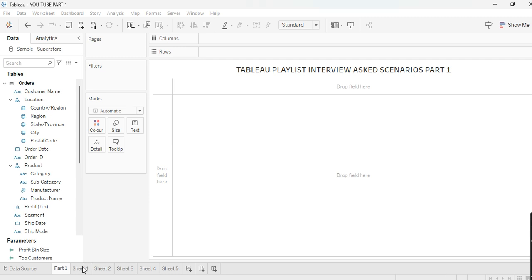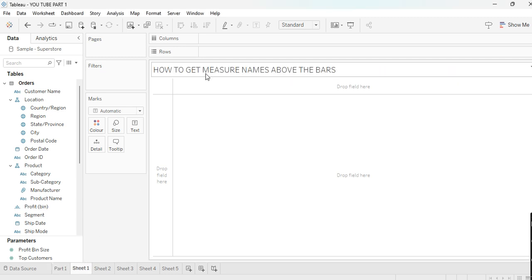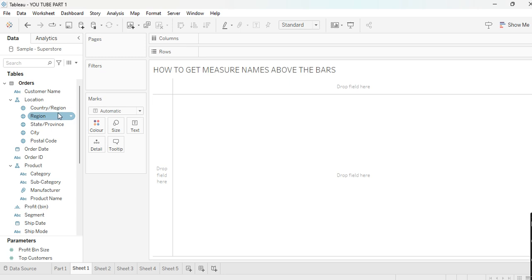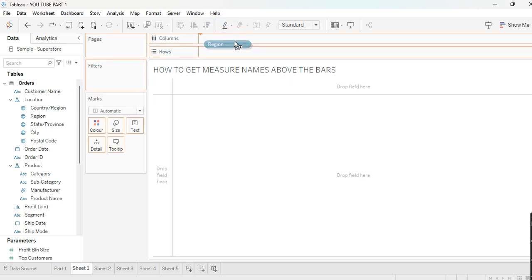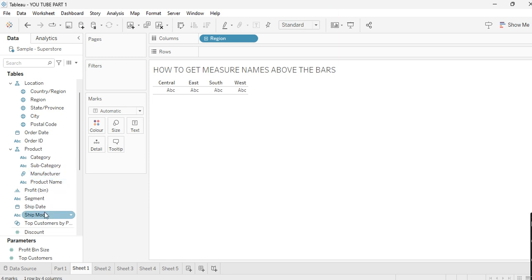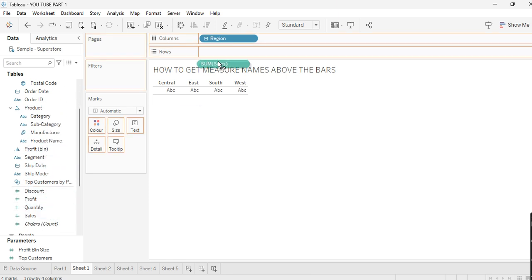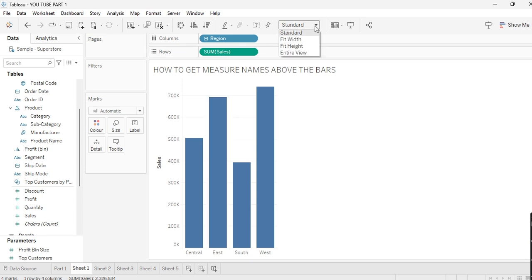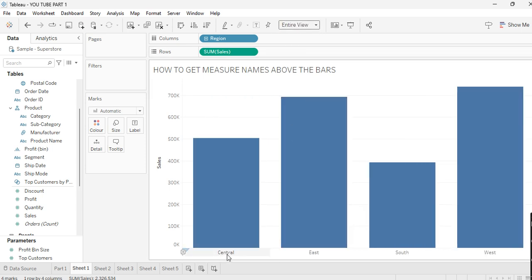Without wasting any time, let's start the scenarios. Our first scenario is how to get measure names above the bars. Suppose I have Region in the Columns and Sales in the Rows. I'll make it an entire view — as you can see, the region names are at the bottom of the bars, and I want them at the top.